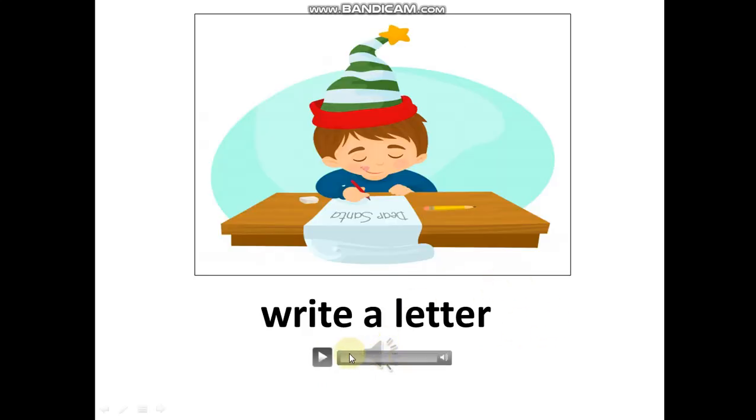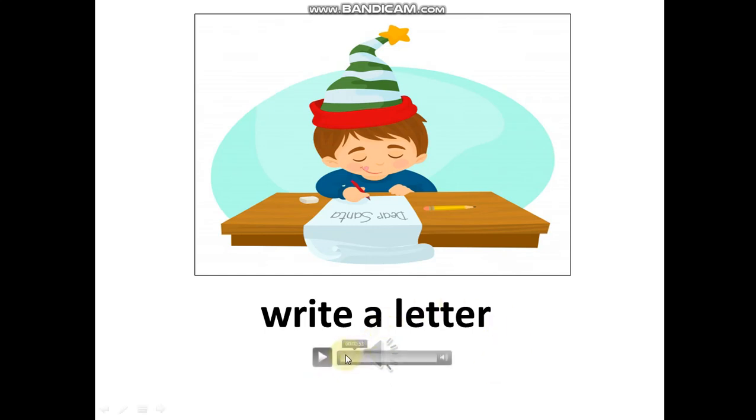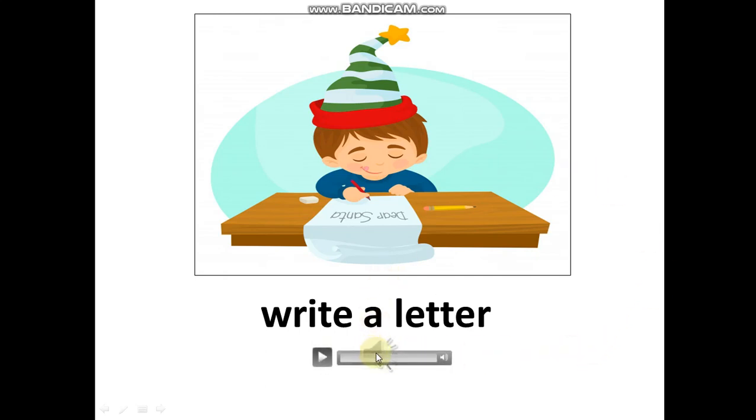Listen. Write a letter. Write a letter. Listen and repeat. Write a letter. Write a letter.